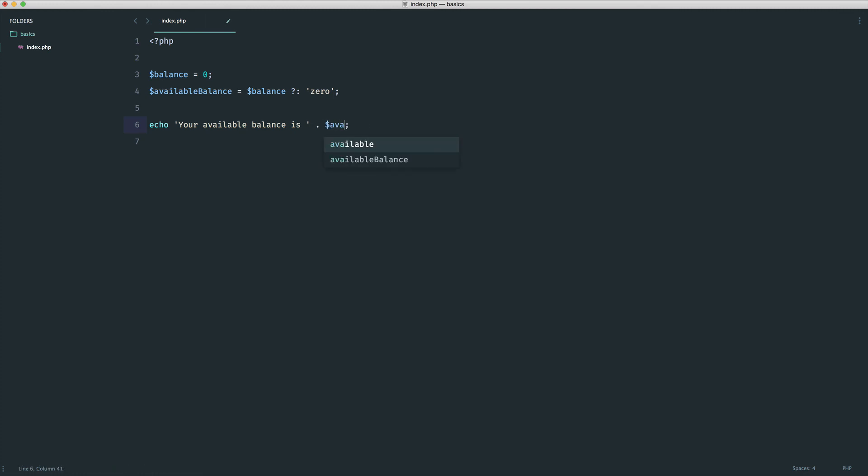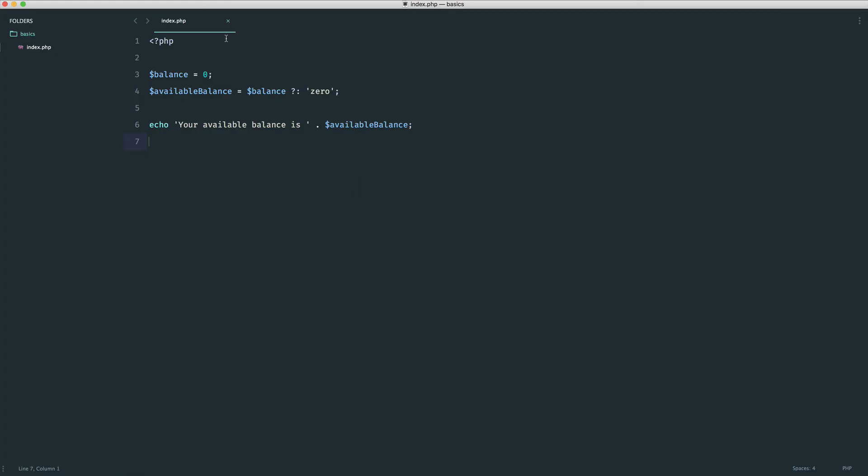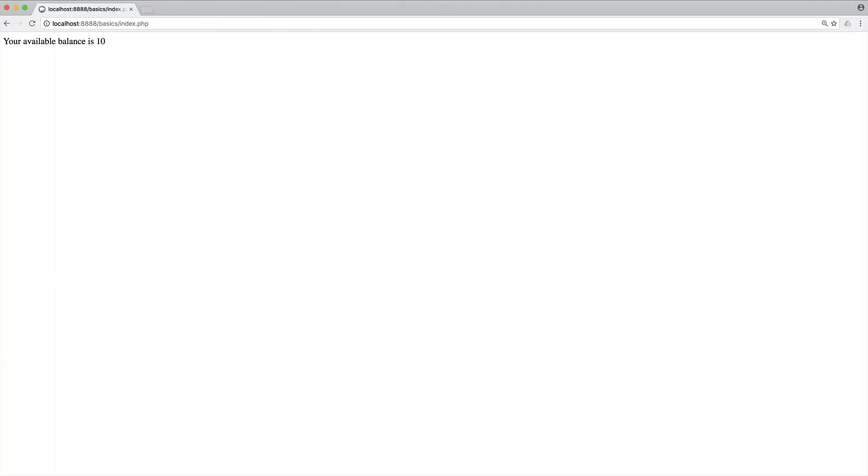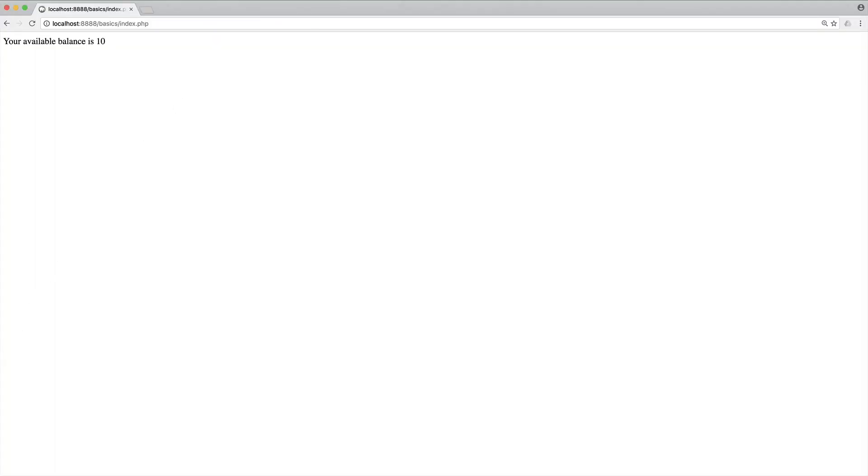So we're going to switch this variable here over to available balance, and now if we go and refresh, we get exactly the same result, and of course, if we switch this over to something like 10, then it works as normal. So there you have it. That is the ternary operator and a slight improvement over the ternary operator when we looked at pulling in query string values. Just make sure you use it for short, sharp checks and nothing more complex.